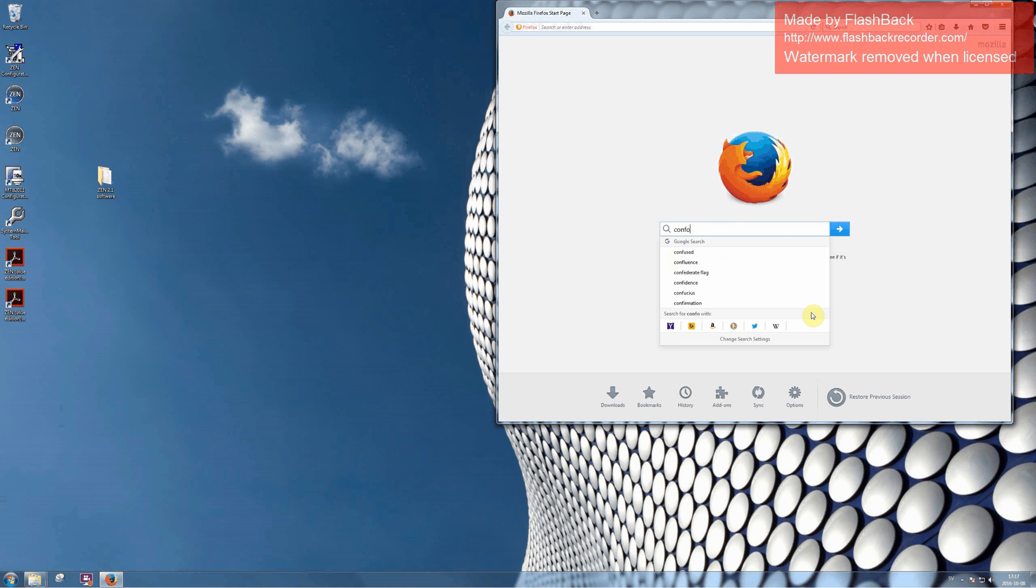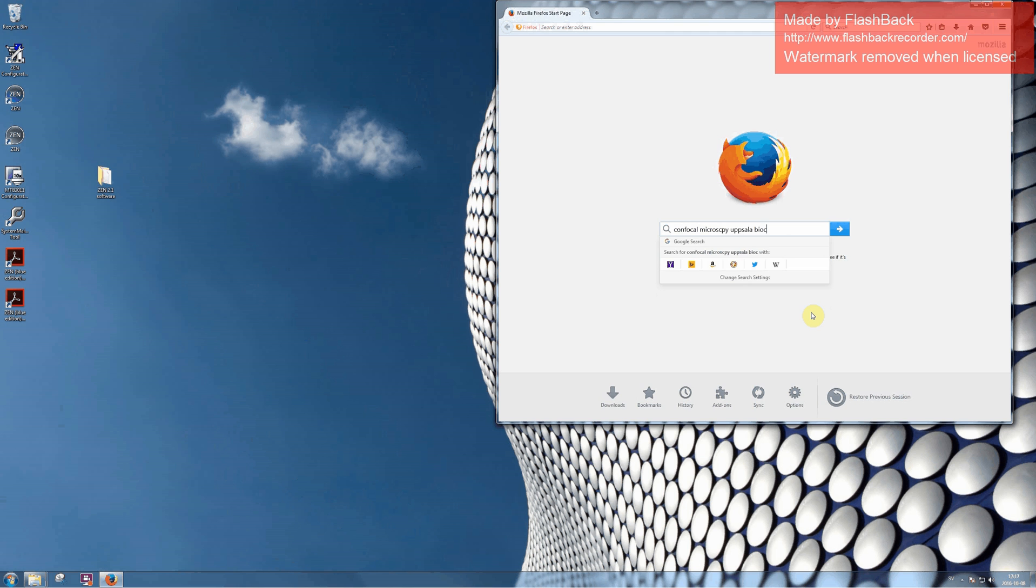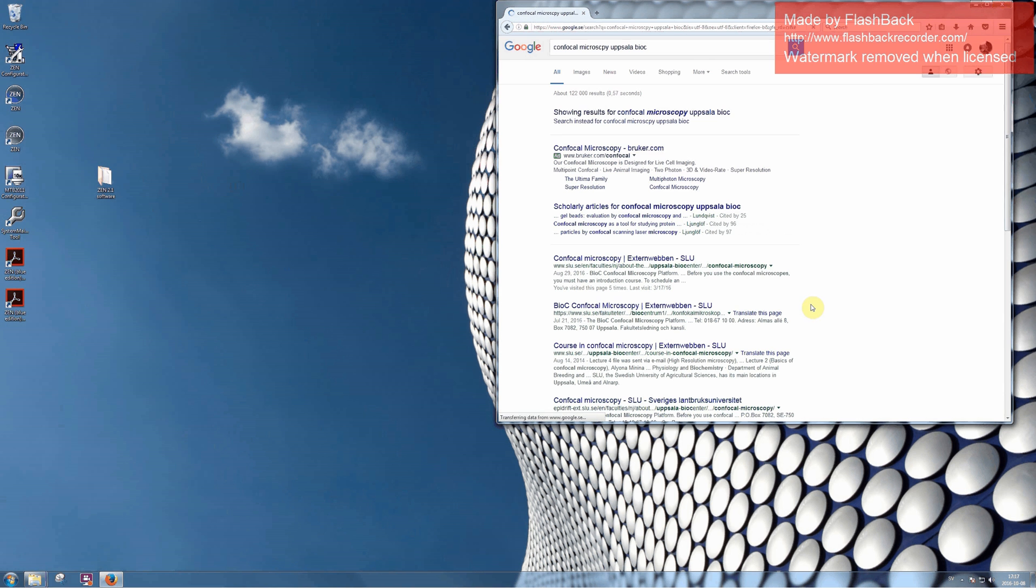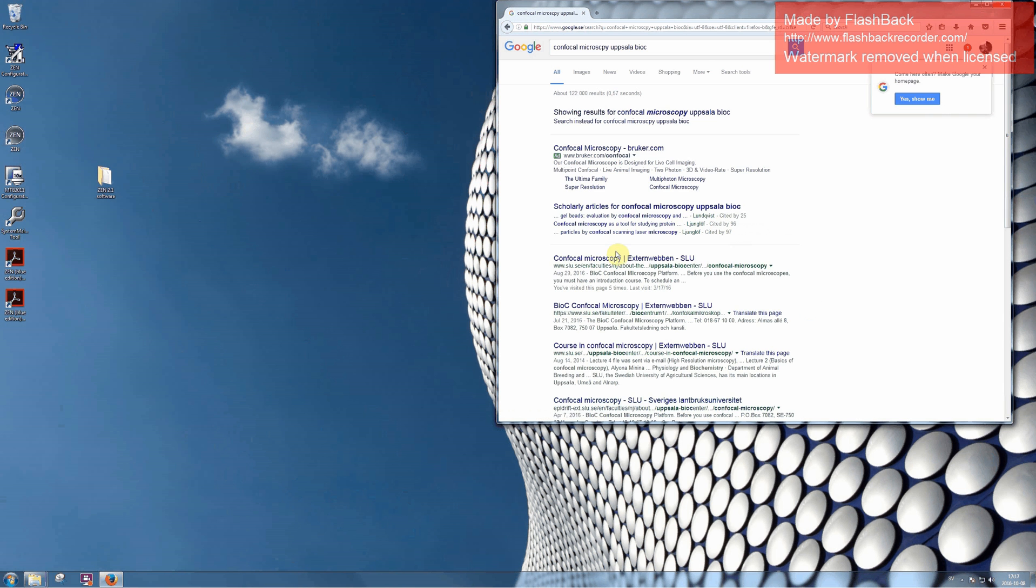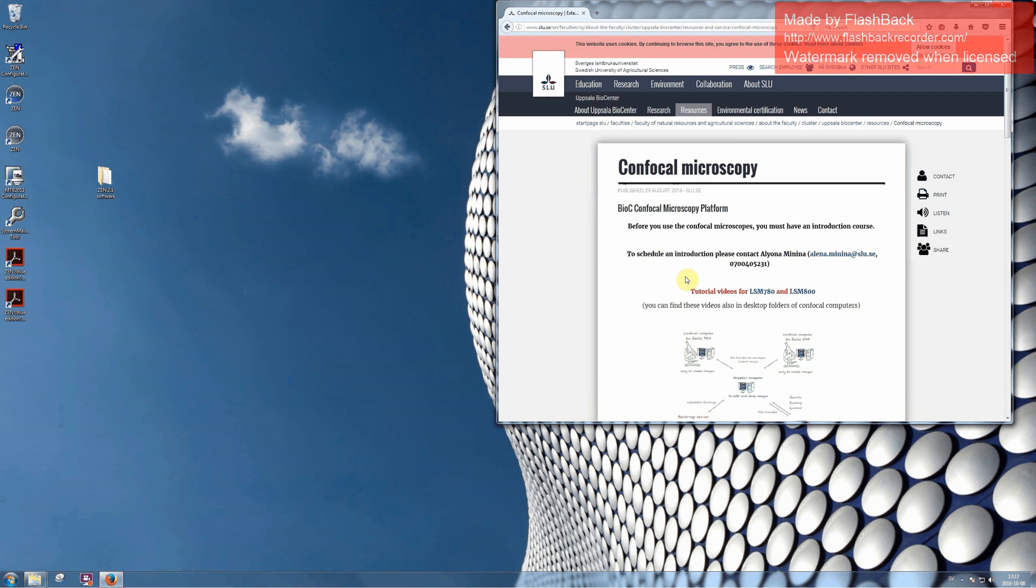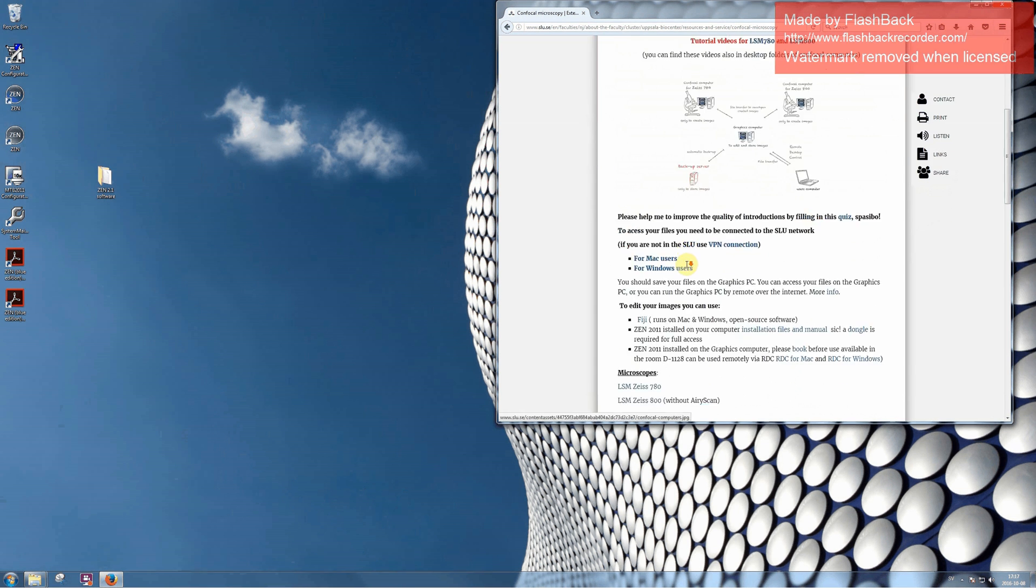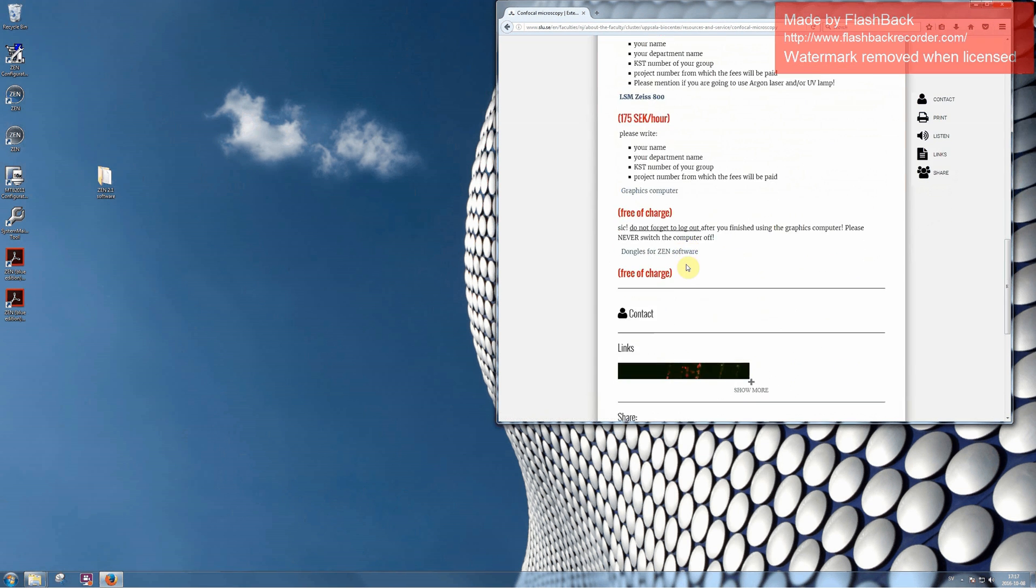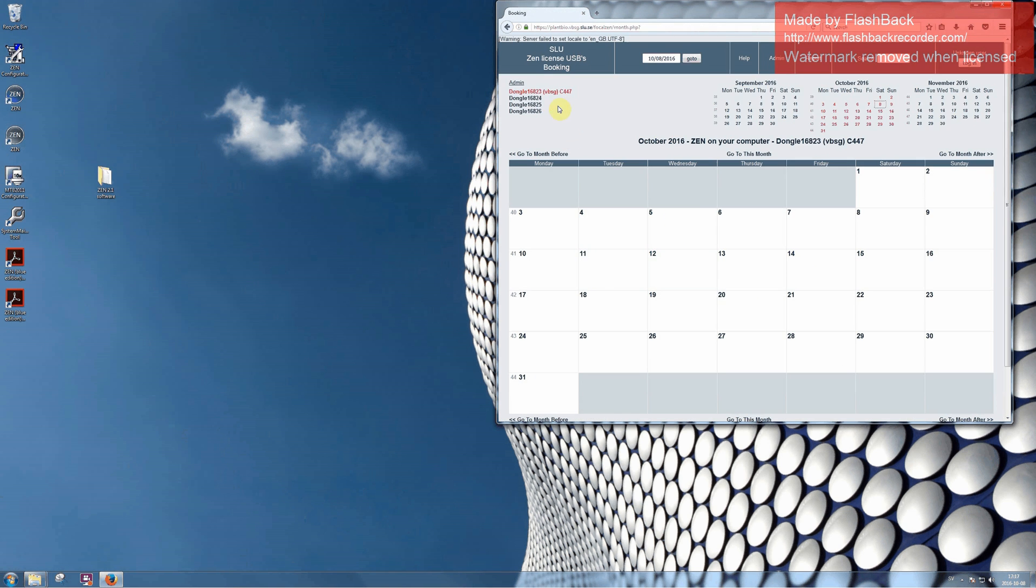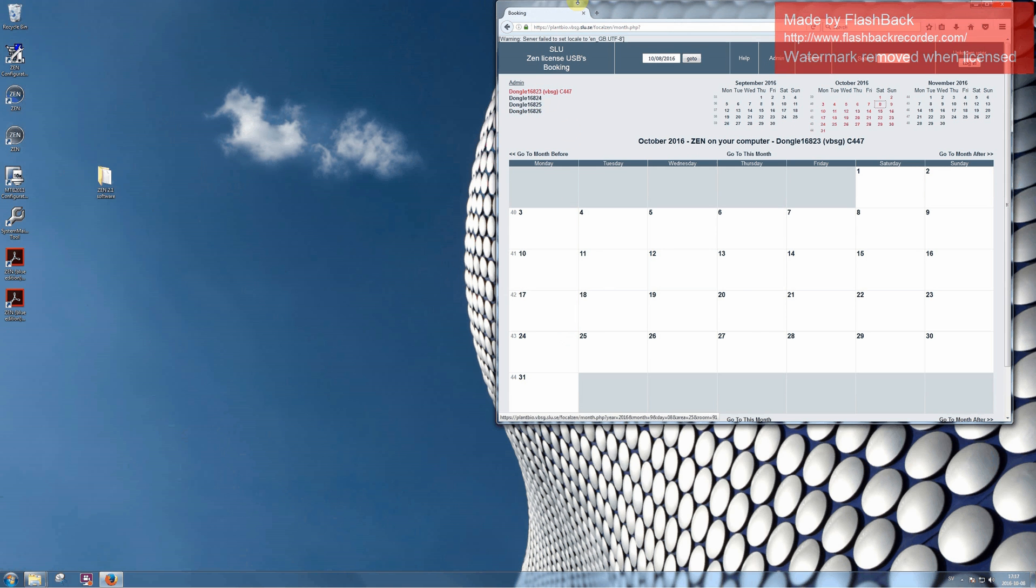To book it you should go to the website of Confocal Microscopy platform and find a booking calendar for Dongles. As you can see we have 4 Dongles available and you are welcome to book any of them.